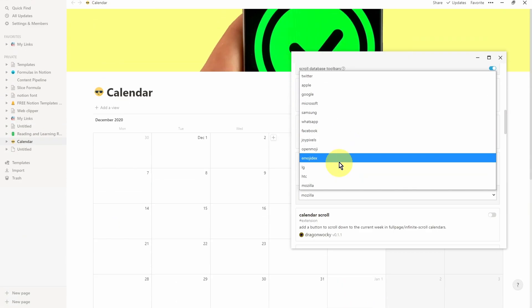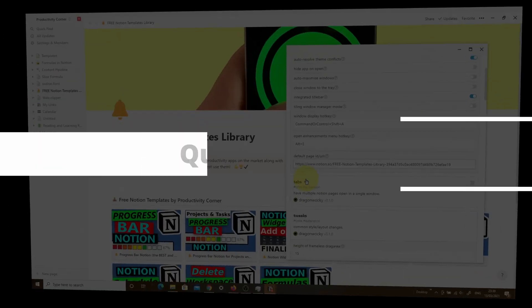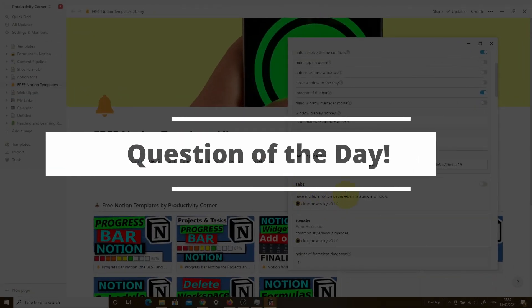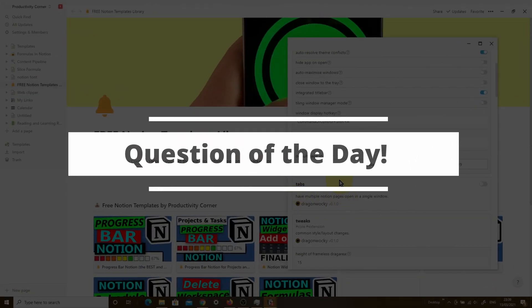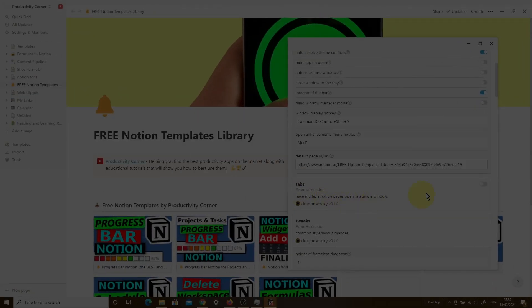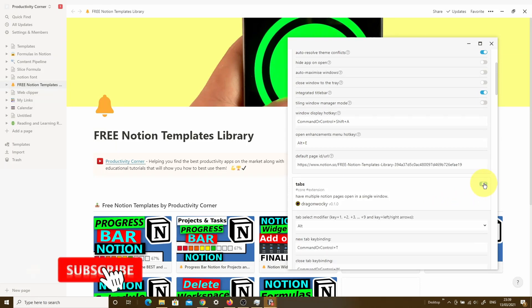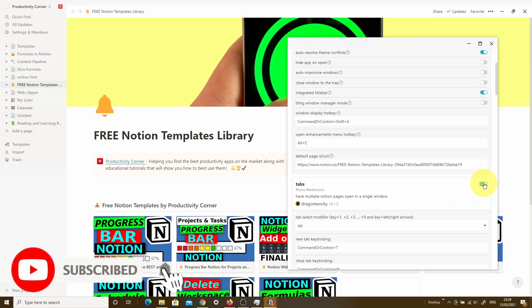I actually quite enjoyed the JoyPixels one, but let me know in the comments below which particular emoji set you prefer. Question of the day: which one of these Notion Enhancer features are you going to be using as part of your setup? Let me know in the comments below.